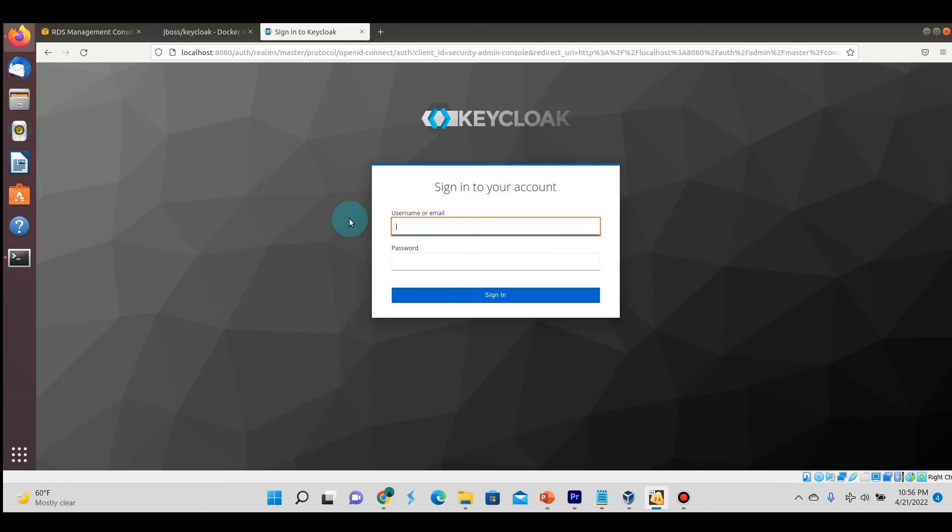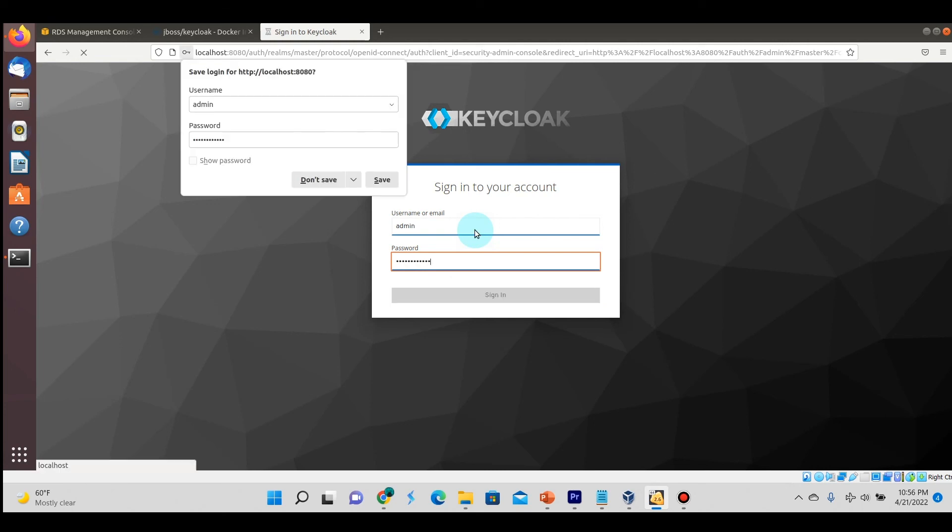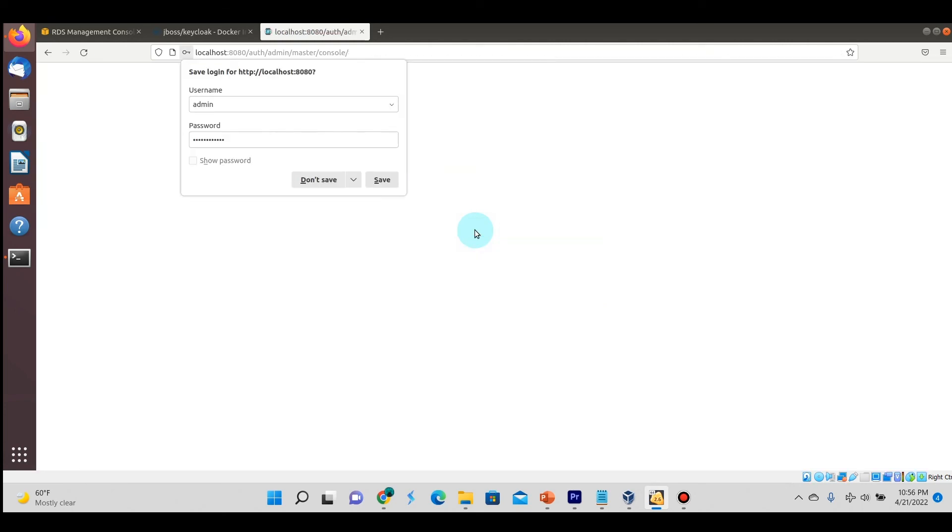If we refresh this page, just like before, now that warning goes away. We can actually access the login page and if we type in the username and password that we created, we'll be able to log in to this Keycloak instance.